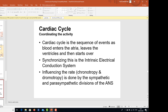Synchronizing this is the intrinsic electrical conduction system, influencing the rate — chronotropy — and dromotropy, which is being done by the sympathetic and parasympathetic divisions of the autonomic nervous system.